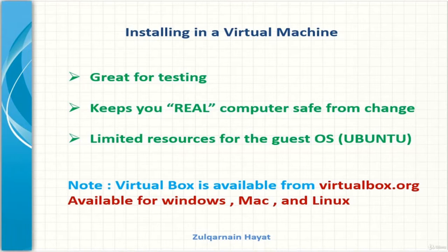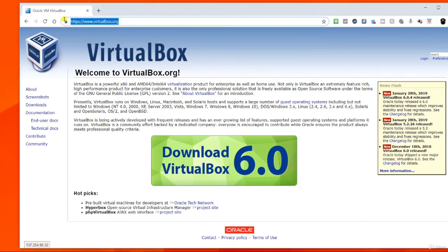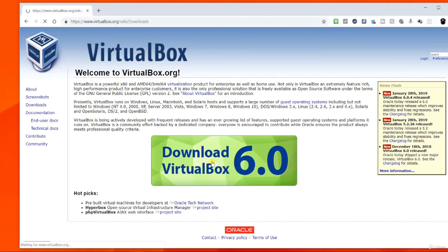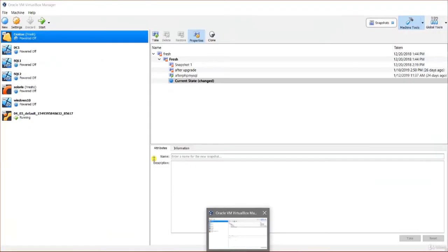You could also use commercial software like VMware and the process will be about the same, but I am using VirtualBox because it's free and available for Windows, Mac, and Linux. VirtualBox is available from virtualbox.org — click the big blue button and choose the platform package for your system. Go ahead and go through the installation process and open up the application; the installation is very simple and you can go with the default options.